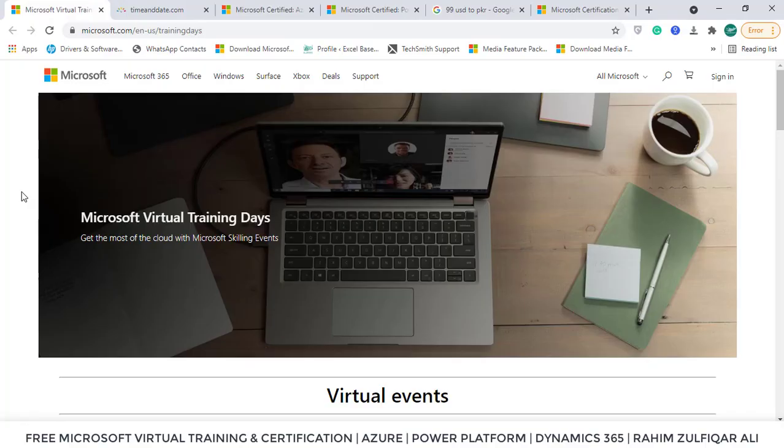Hello, this is Raheem Jalfakali from Excel Basement Private Limited. This video is very special for those who want to get Microsoft certifications and training absolutely free. I will be explaining each step in detail on how you can pursue your certification if you are interested in Power Platform Fundamentals, Azure AI Fundamentals, Azure Data Fundamentals, or Dynamics 365.